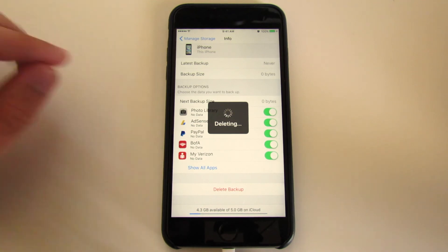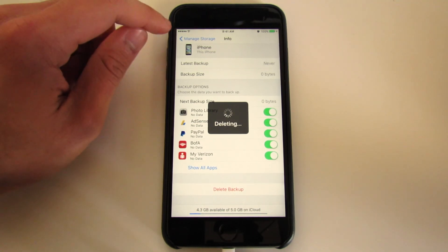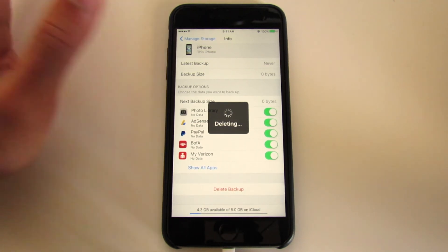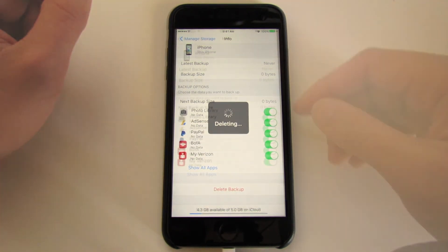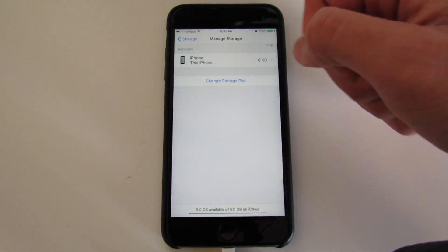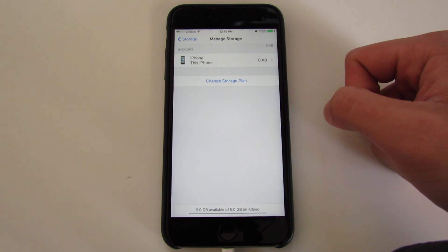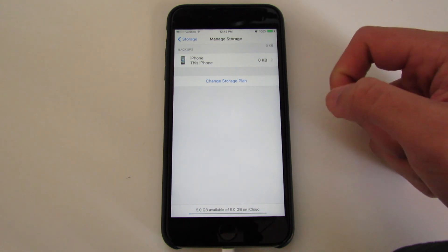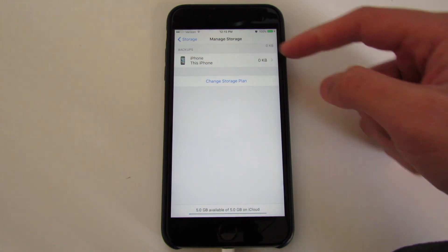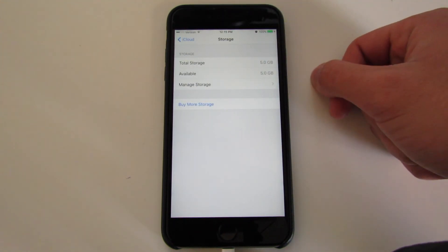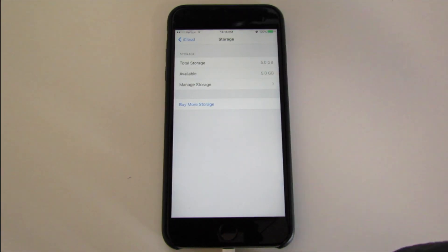Once you do that, it essentially clears it out completely. I'll show you guys what it's gonna look like. Essentially what I did is I went ahead and deleted that backup. Once I go back out, before I only had about 4.3 gigs to work with. Now I've got my full 5. Hopefully this video helped you guys out.